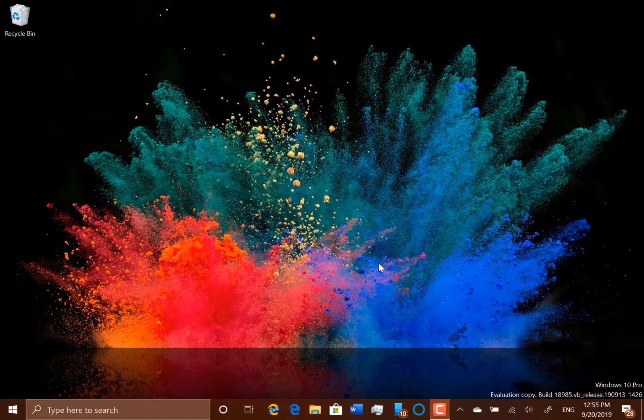So I've got a Surface Pen here that I've deleted the Bluetooth pairing from, so I'm going to put the pen back into pairing mode now and see if it comes up.